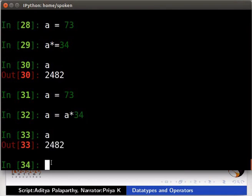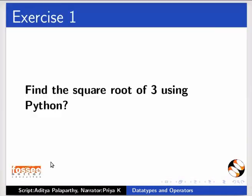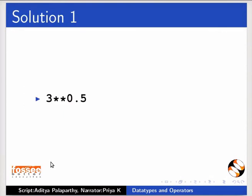Pause the video. Try this exercise and then resume the video. Find the square root of 3 using Python. The solution is on your screen. 3 asterisk asterisk 0.5 gives the square root of 3.